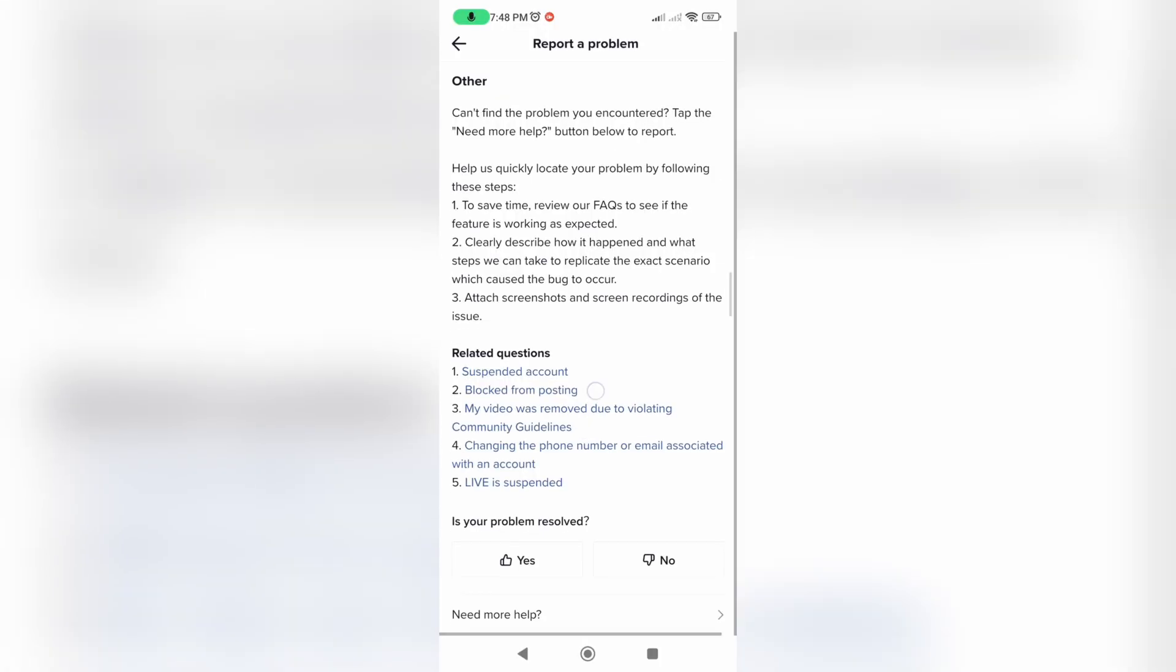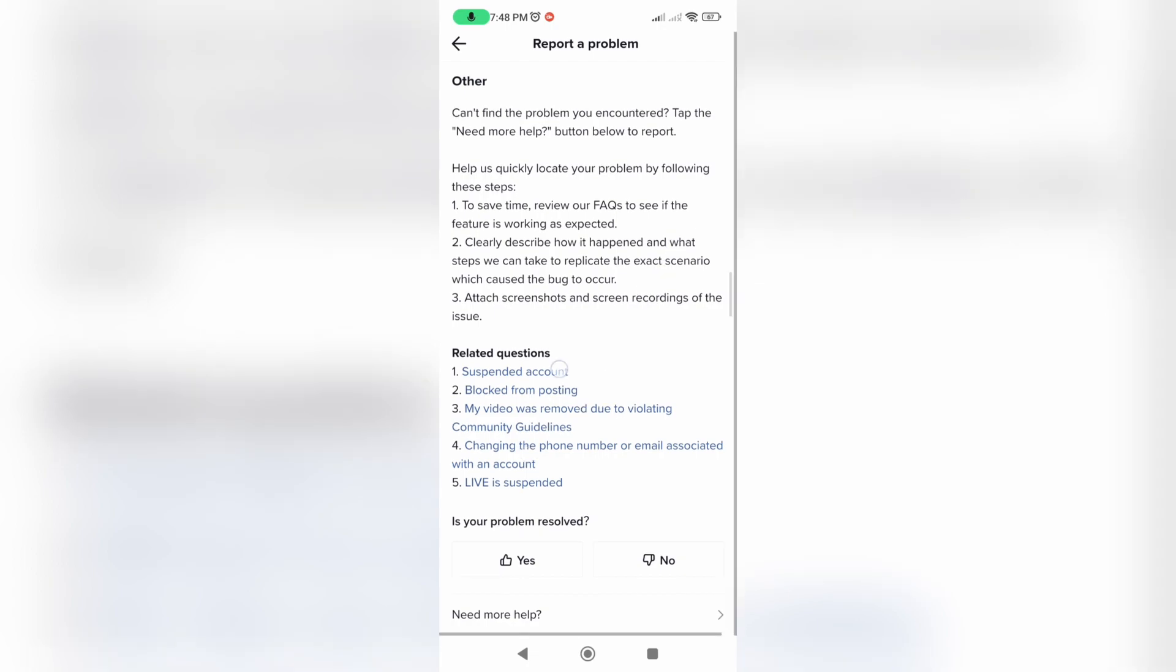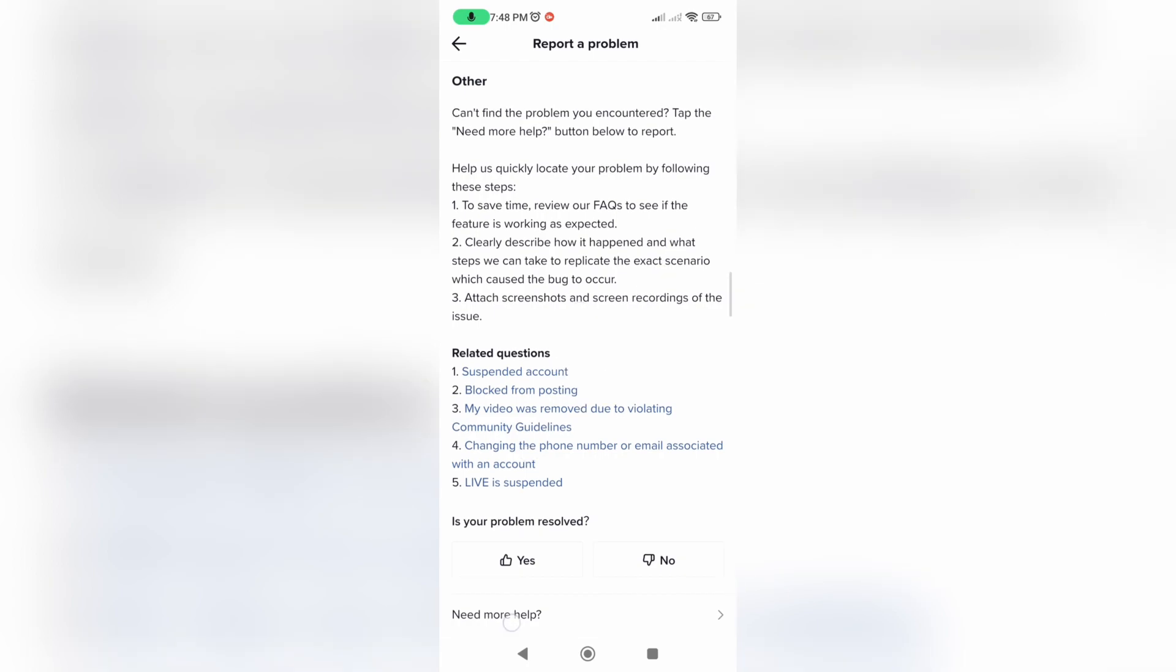Good job. And now click on Need More Help at the bottom of the screen.